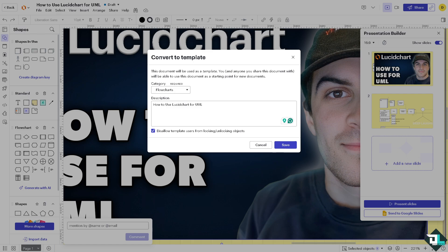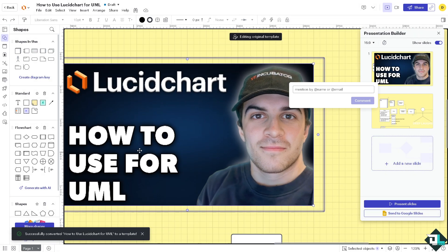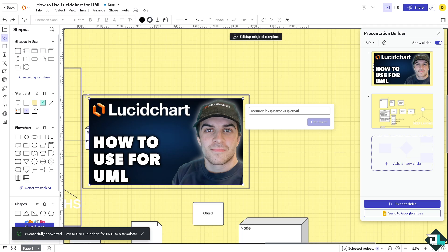And basically that's how you use Lucidchart to create a Unified Modeling Language that you can use and share it to anyone else. Thank you so much for watching, we will see you again in the next video.